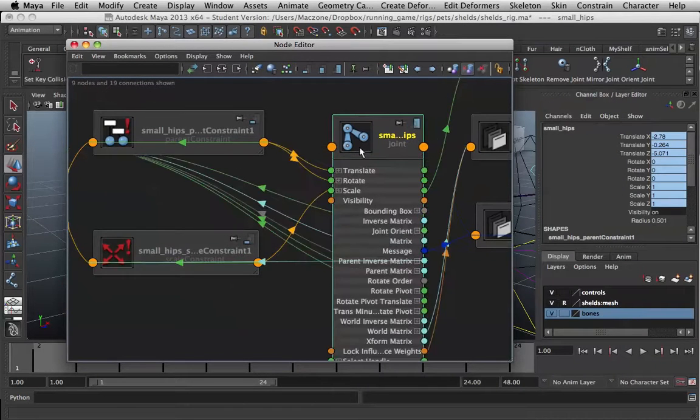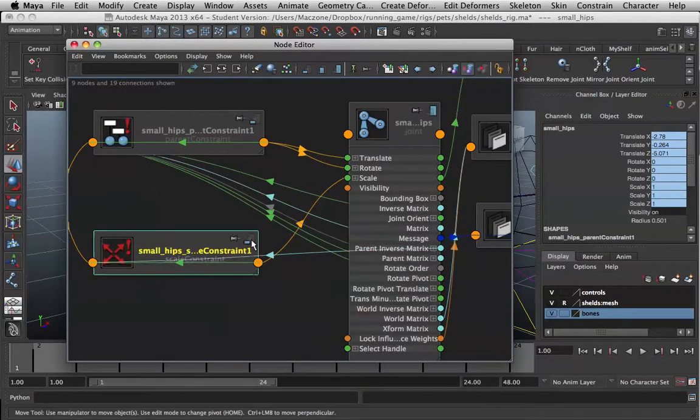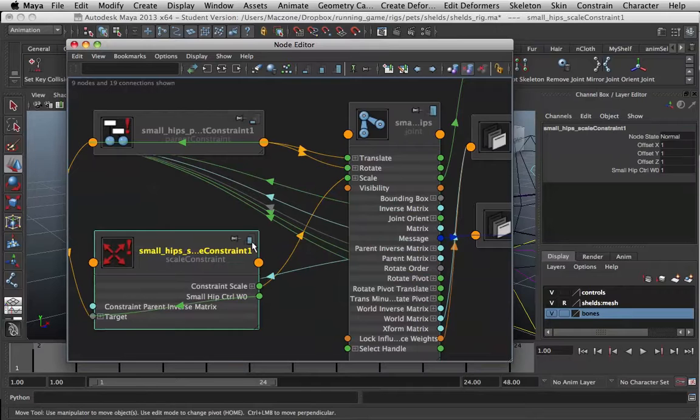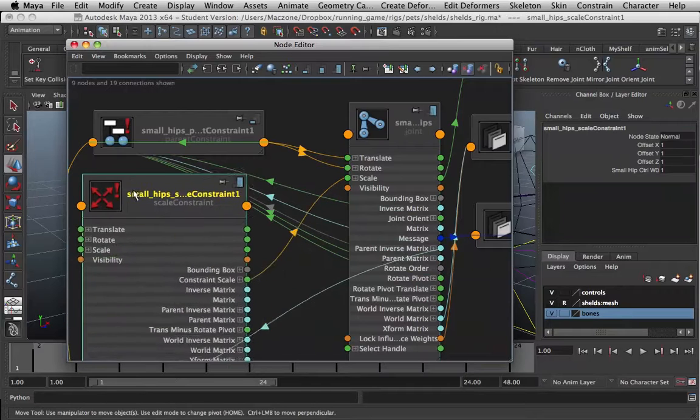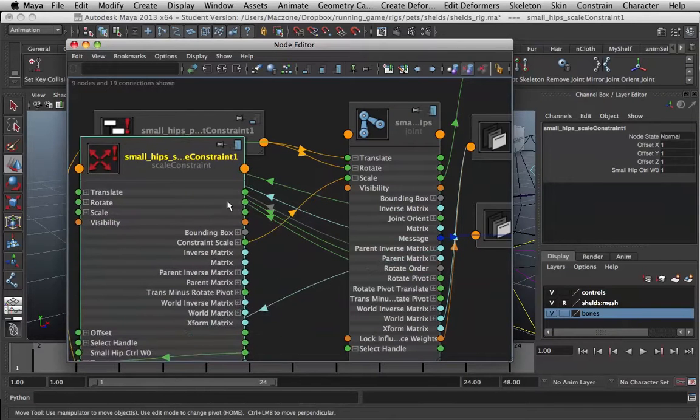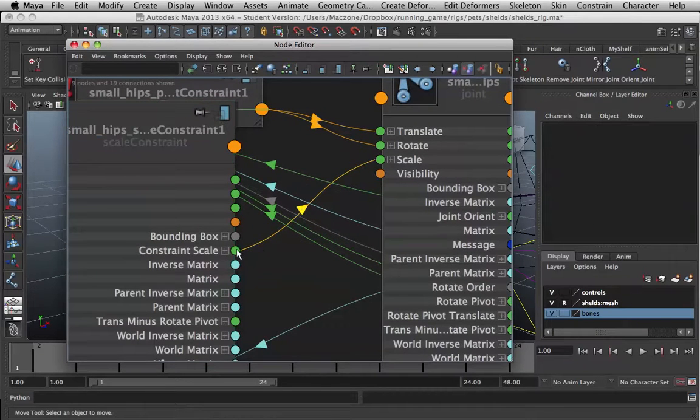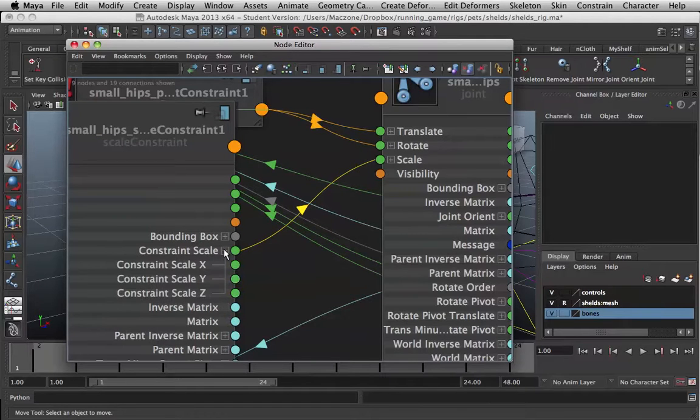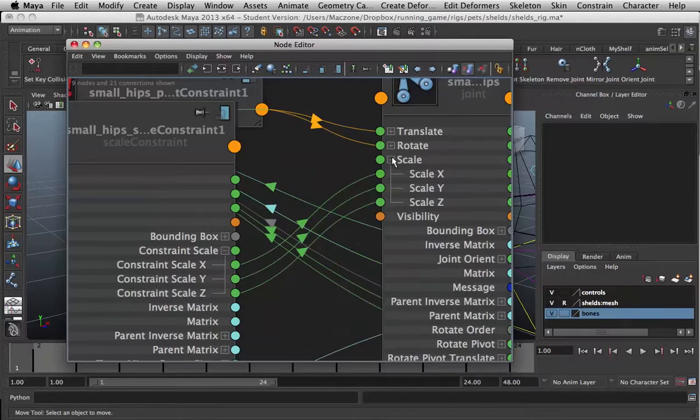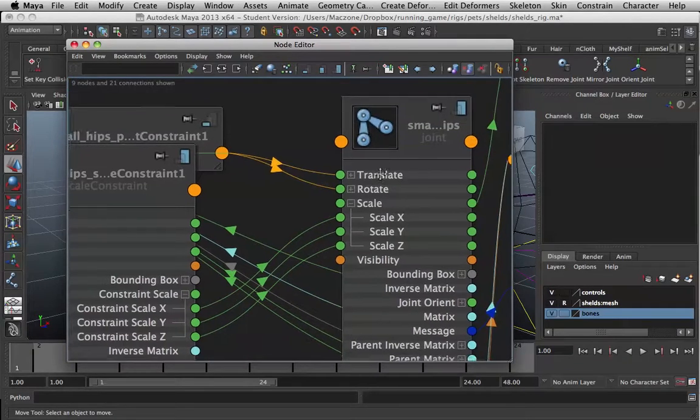If we have a closer inspection, what we'll see is that, look at this line here. The constraint scale is going straight into our bone scale.